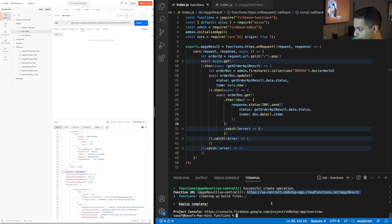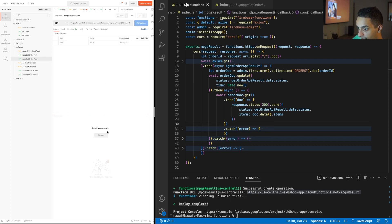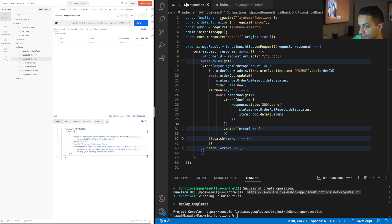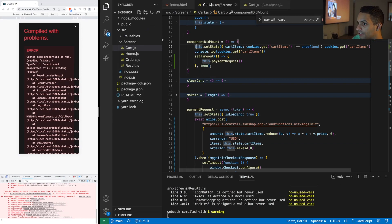I've deployed the endpoint to production. Let's test it — I put the URL in Postman and send the request. I got back the status 'CAPTURED' and the items. This data came both from the MPGS server and from my own database.